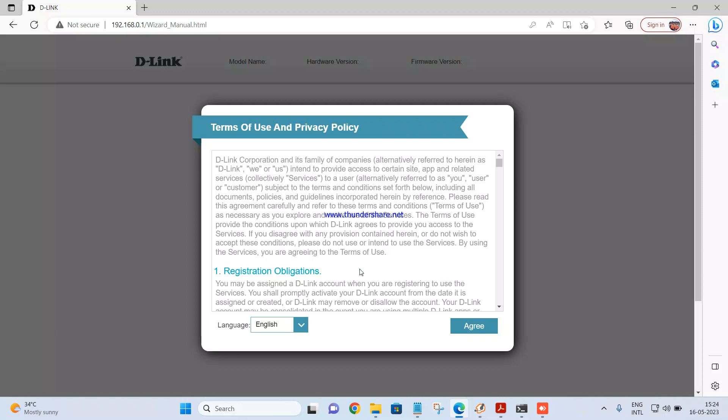So once we connect a cable from the laptop to the D-Link router DIR3040, you need to open up the browser and enter the IP address which is 192.168.0.1. Once you open that, you will get the wizard. You will get the terms of use and privacy policy.